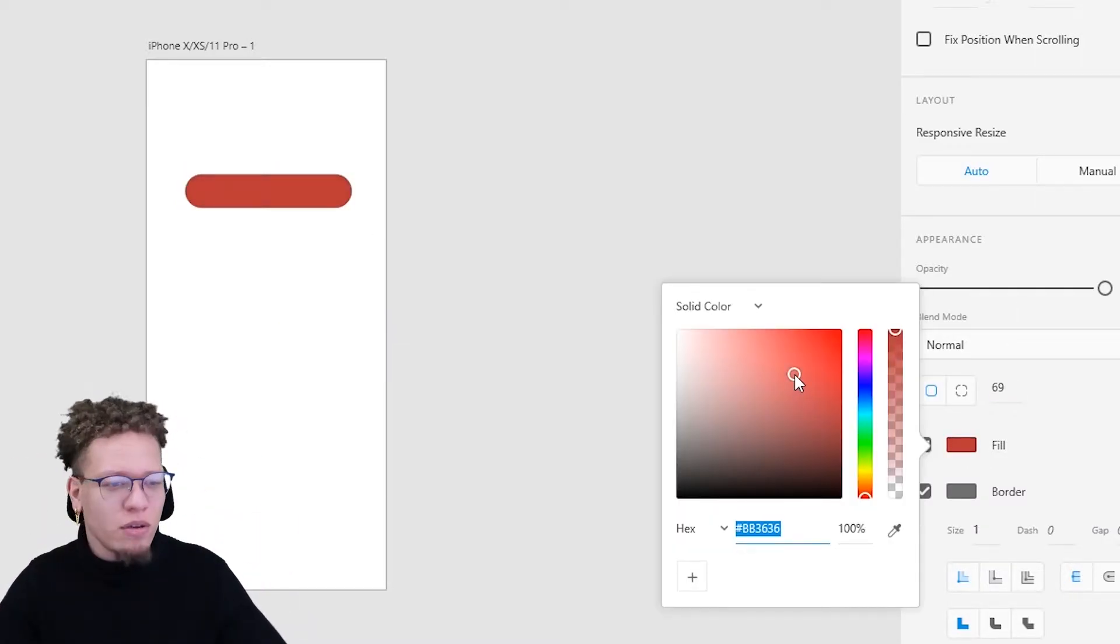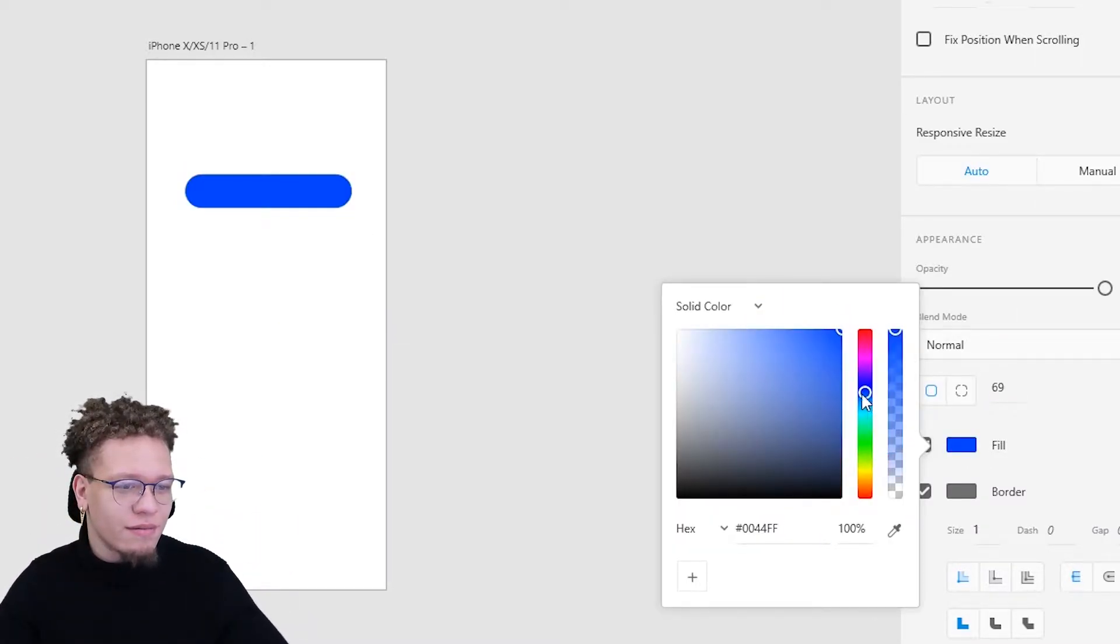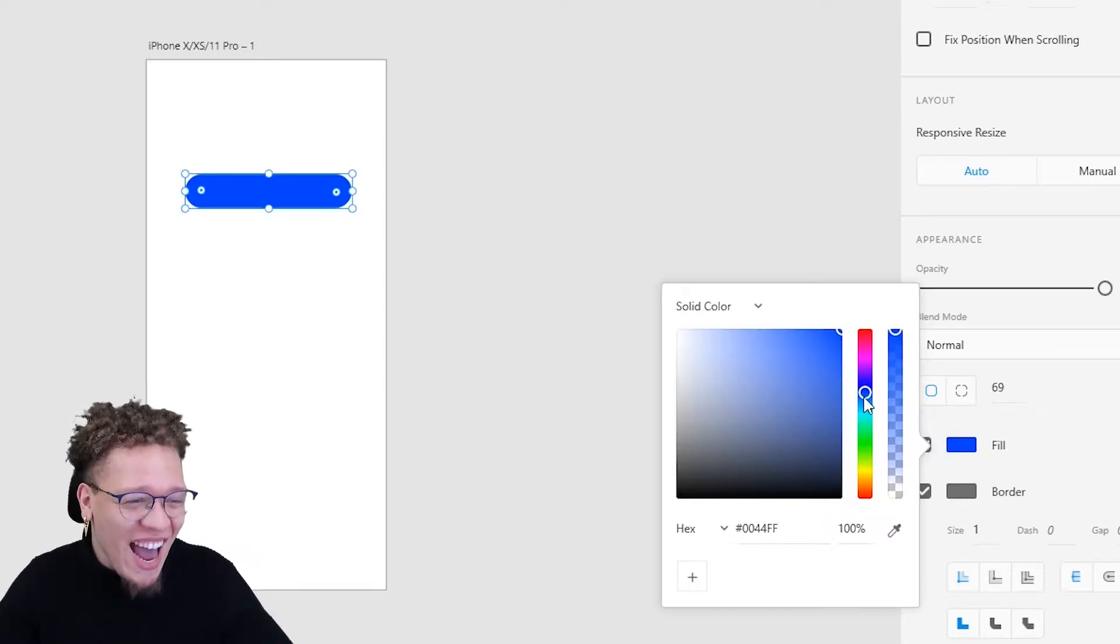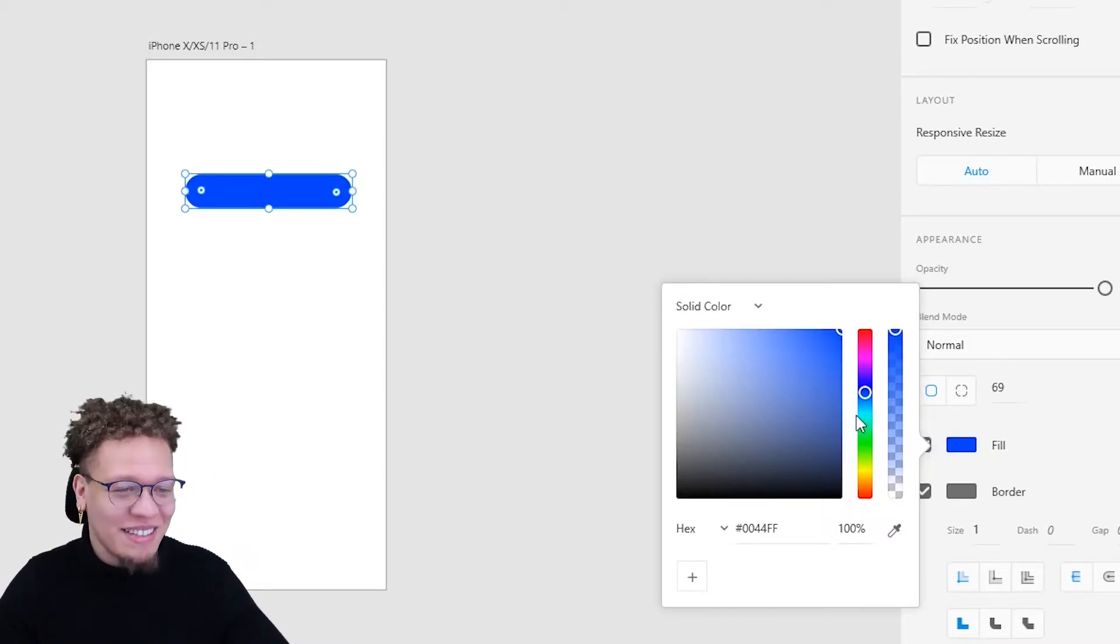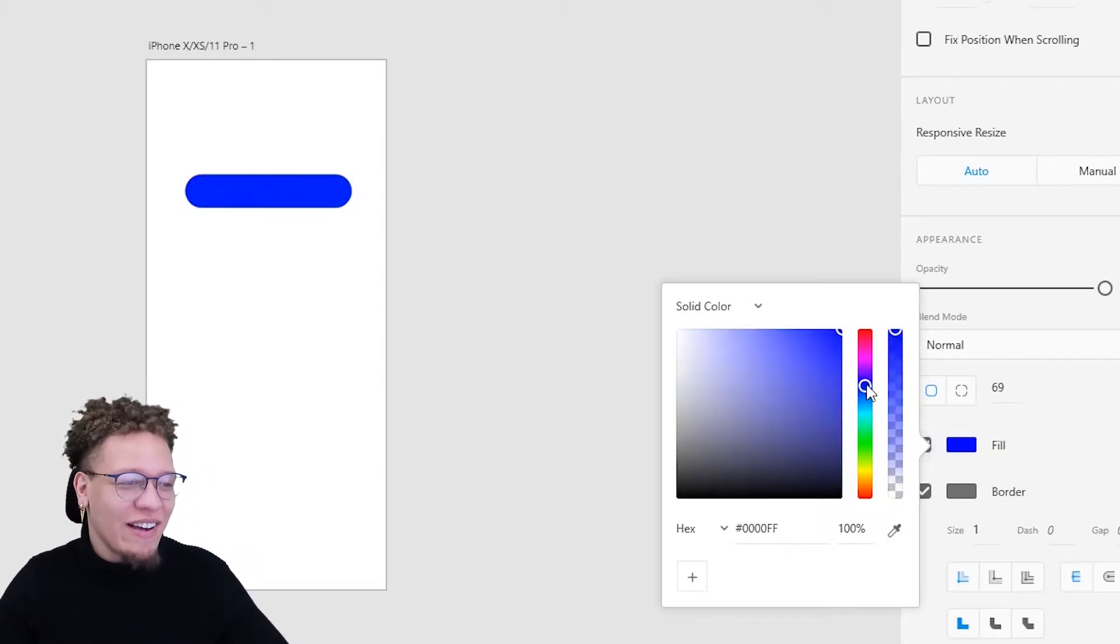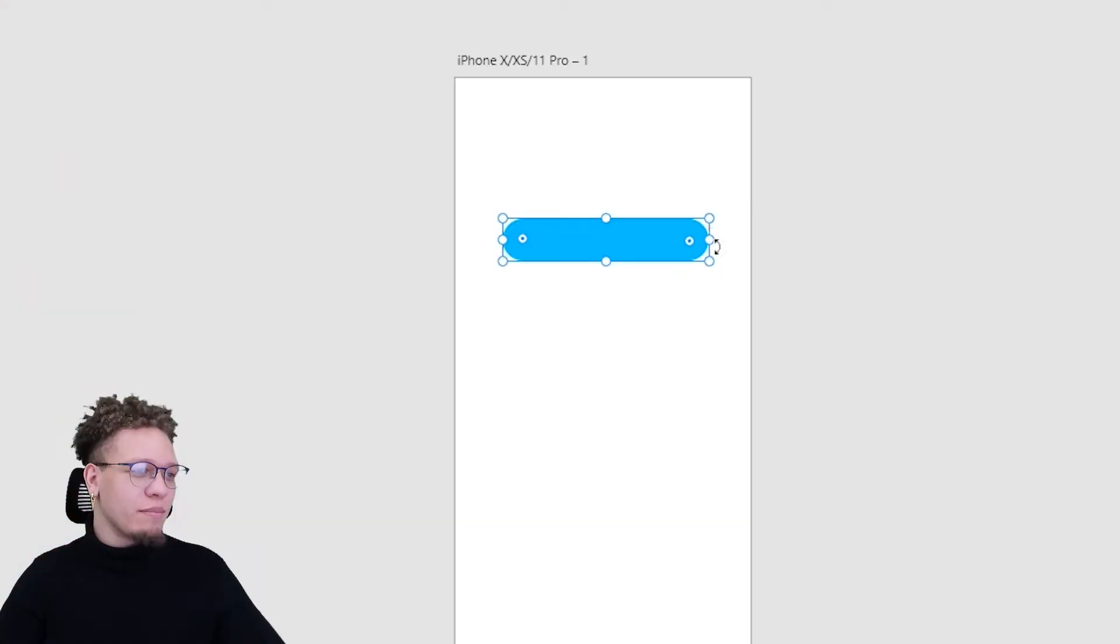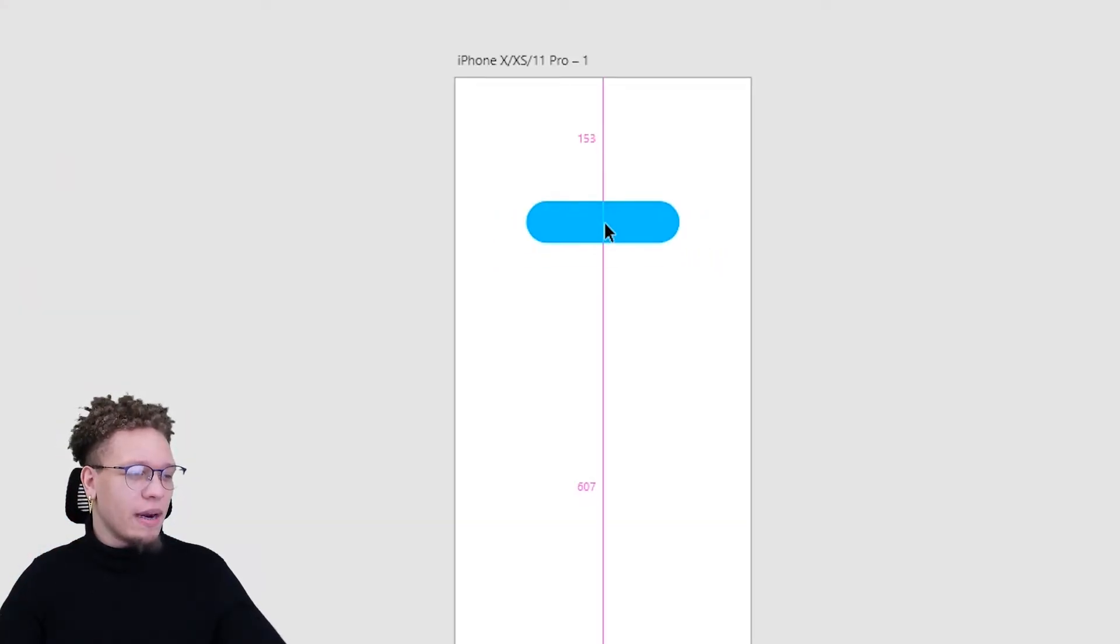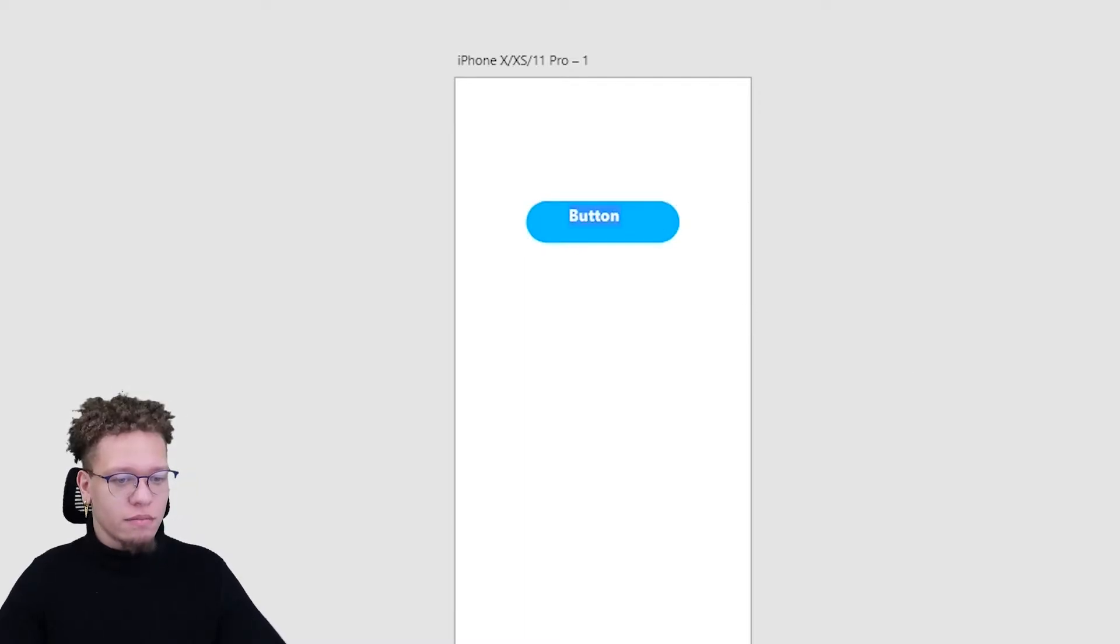I'm going to do a blue button. Guys, I'm tired today. I only had one smoothie today. I'm going to turn off the border. I'm going to make this a little smaller. We got a button. I'm just going to put some text into it, bold that out, make it white.